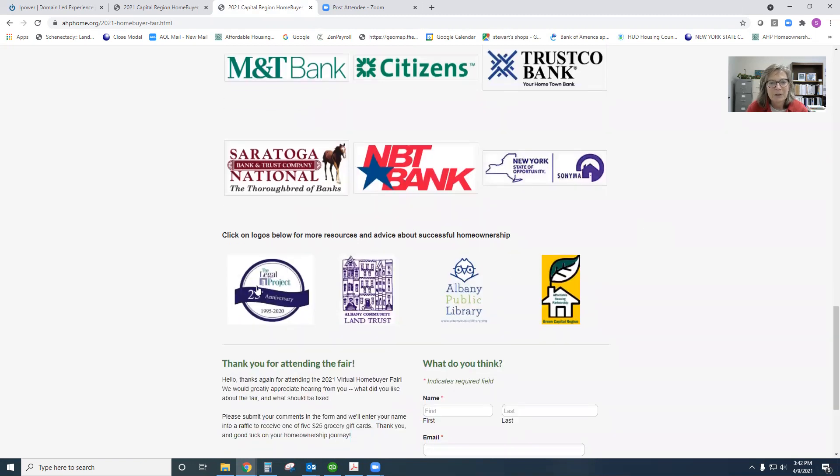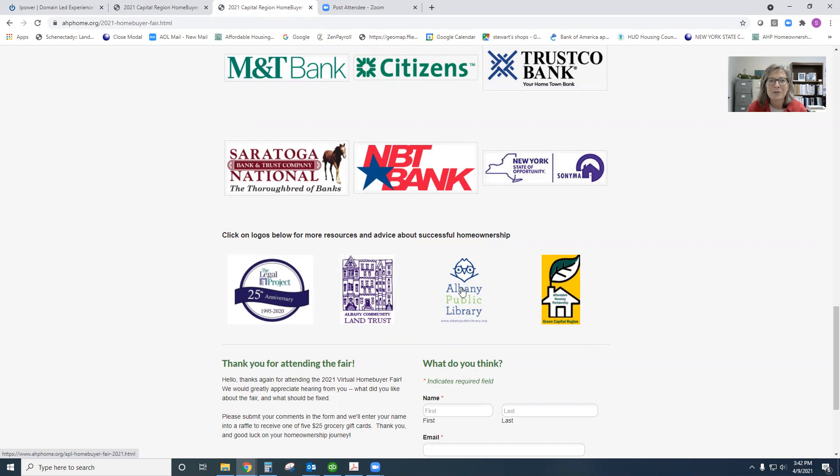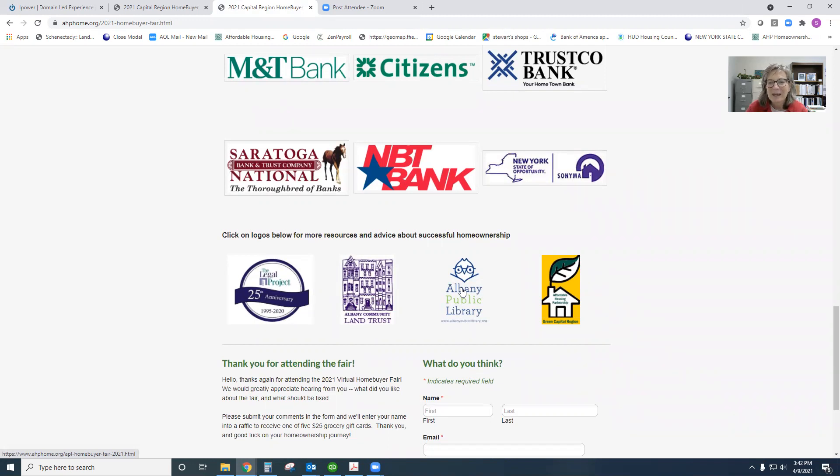We've got additional resources. We've got an attorney that will be with us. We've got information on affordable homes that will be available for sale through our partner, the Albany Community Land Trust. The library is a really great, as you know, ongoing resource for homeownership, whether you're buying a home or you're looking to maintain your home.